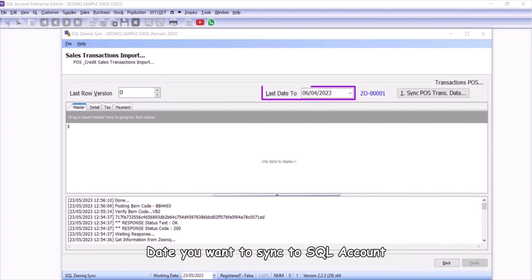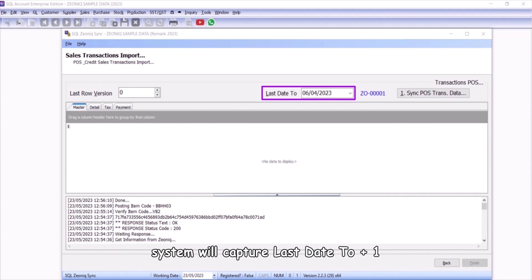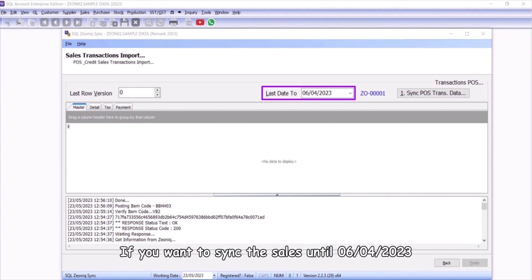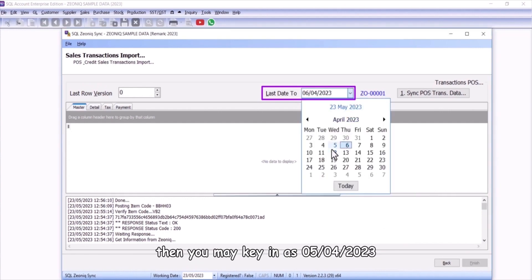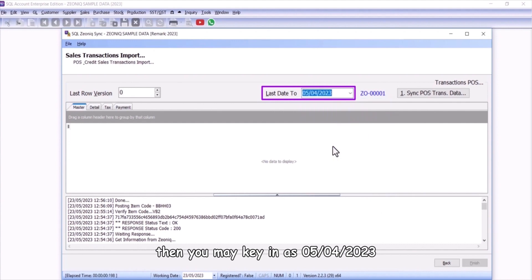Date that you wish to sync with your SQL Account, system will capture last date to plus one. For instance, if you want to sync the sales until April 6, 2023, then you may key in as April 5, 2023.